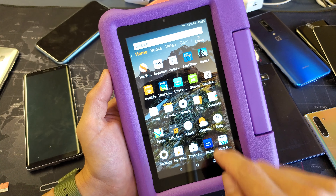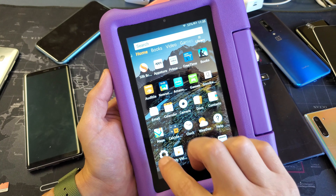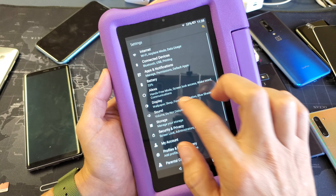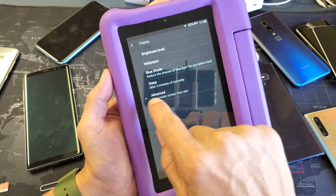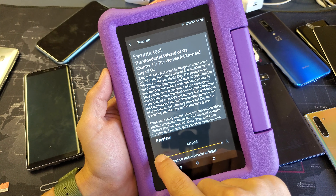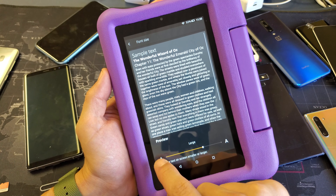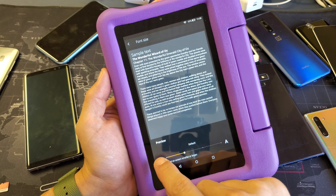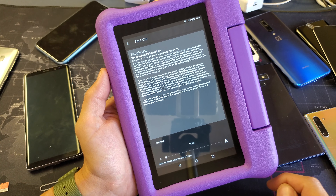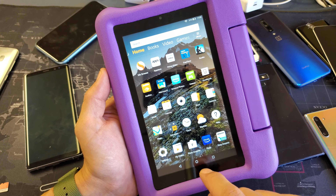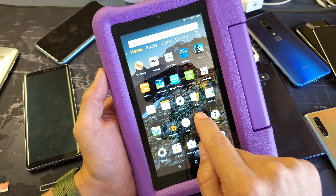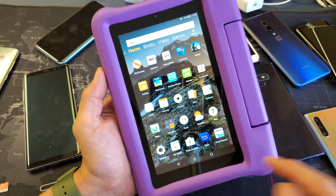Let me go ahead and go back. I'll make it smaller again. Let me go back to display, advanced, font size, and I'll go to the smallest as well. Then you can see the letters on the words on the app are quite small.